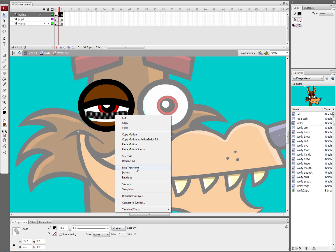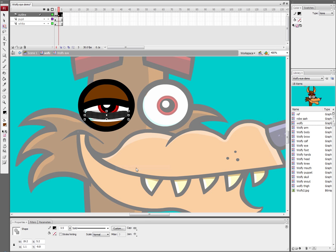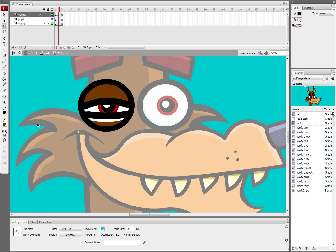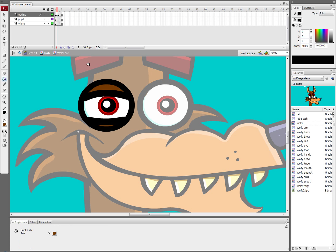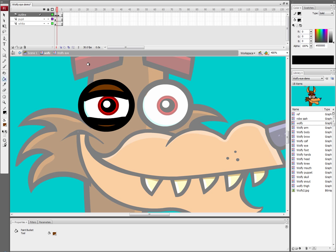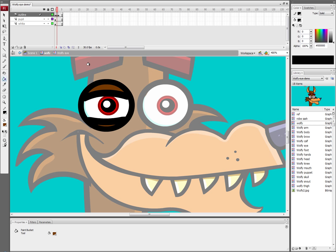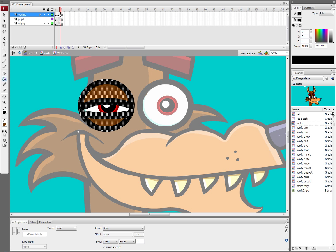I'm going to right click, hit free transform and pull it out just a little bit. If I use the greater and less than keys on my keyboard or the comma and the period, I can scroll through my animation. So we've got our first frame, second frame, third frame. So let's go for one more frame.